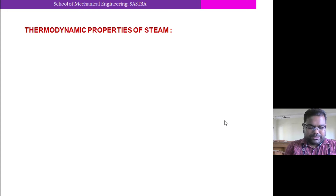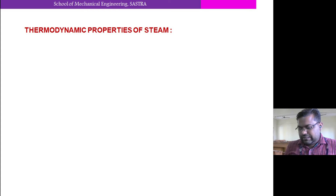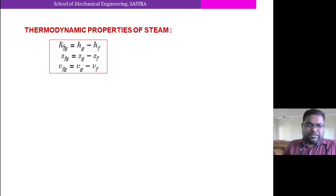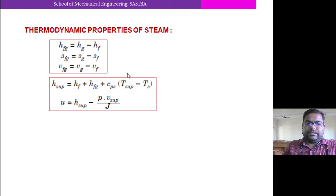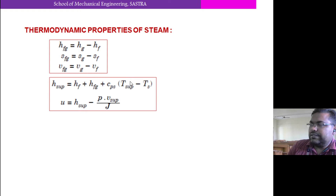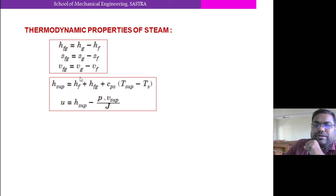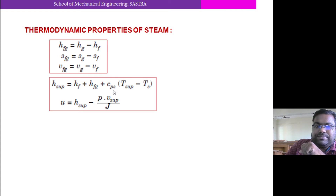Now come to the thermodynamic properties relations. Based on the mixture, we can say Hfg = Hg − Hf, where Hg is the enthalpy of saturated vapor and Hf is the enthalpy of saturated liquid. Similarly, Sfg (specific entropy) can be written as Sg − Sf. For superheated steam, that means it is pure steam but temperature is higher than the saturation temperature. H superheated = Hf + Hfg plus additional heat, which is Cp of superheated steam times the temperature difference between superheated steam temperature minus saturation temperature.